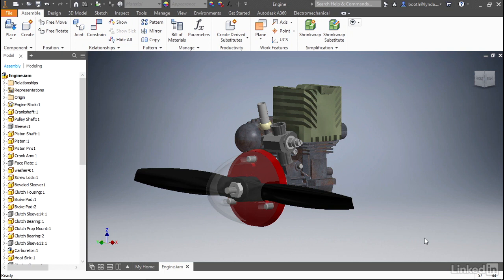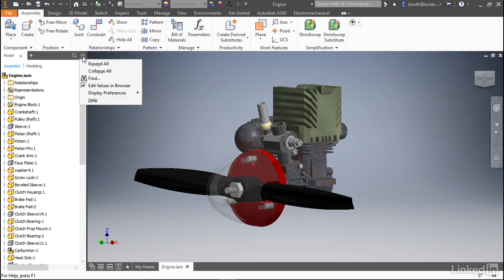First, let's look at the setting where this can be enabled. In the upper right-hand corner of the browser is a drop-down menu that exposes this setting. This is simply a toggle. Here you can see Edit Values in Browser is currently checked, and it is by default. If for any reason you don't want this feature to be enabled, you can simply come and uncheck this setting.